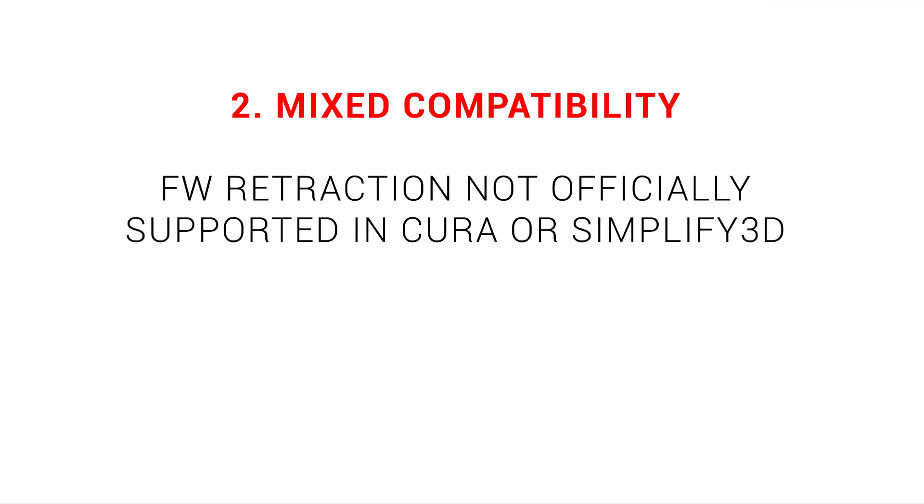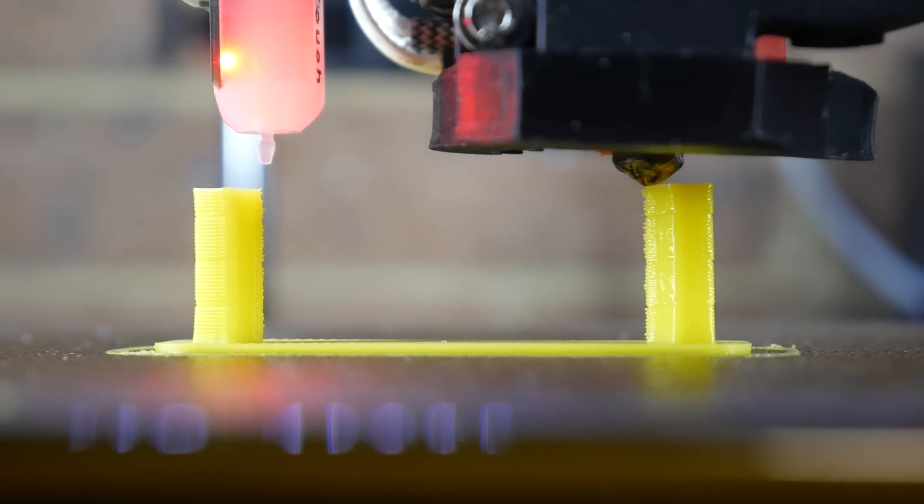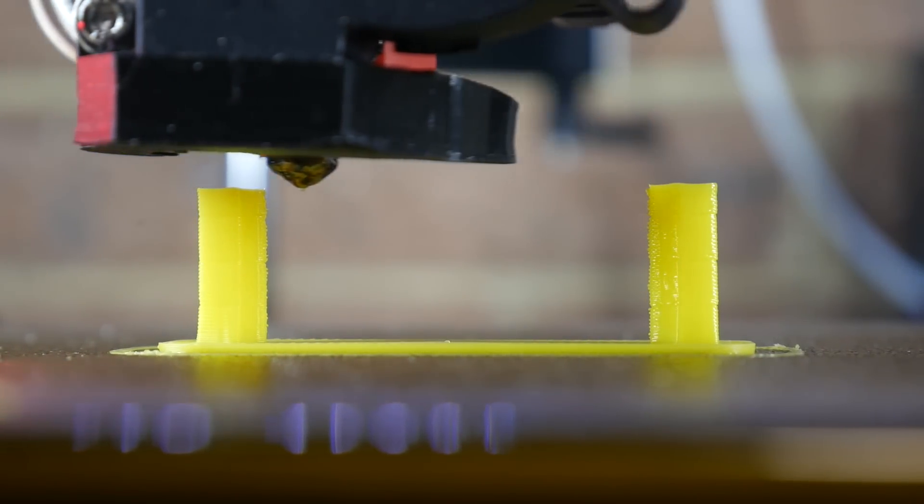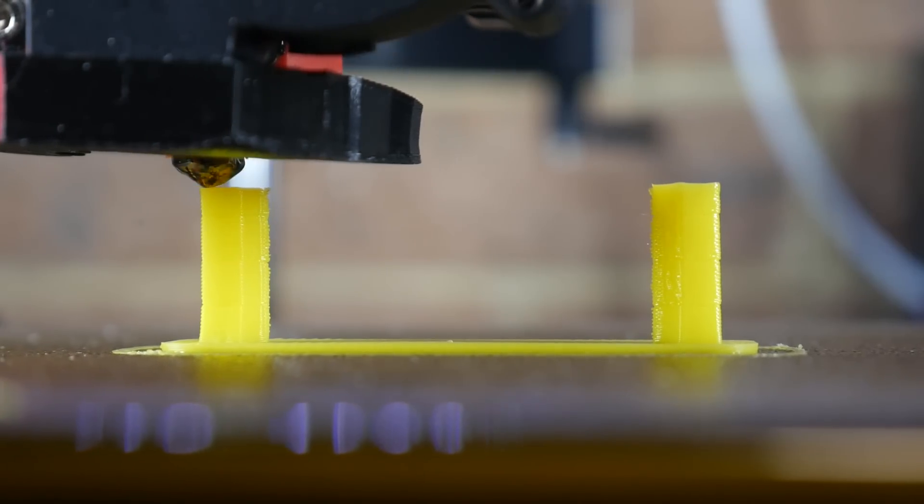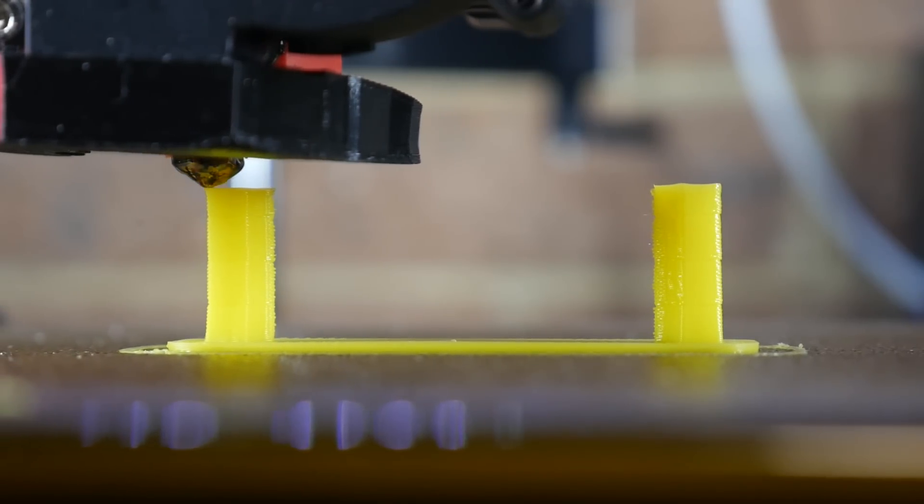But probably the biggest downside is the mixed compatibility. As we saw, firmware retraction is not officially supported in Cura or Simplify 3D, and once again, the Z-hop component is not supported in Klipper. Depending on your hardware and software, this either won't be a problem at all, or instead will be a huge barrier to you trying firmware retraction.